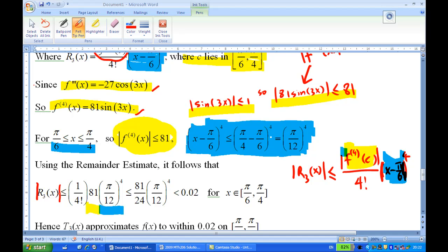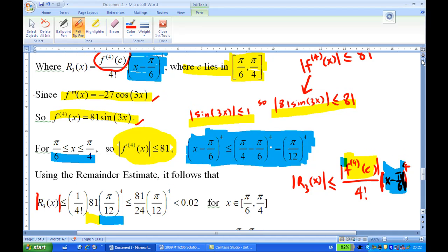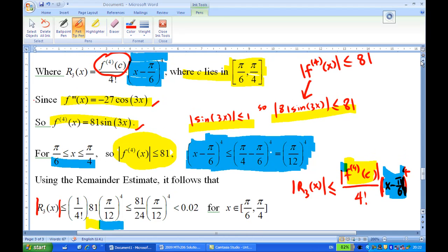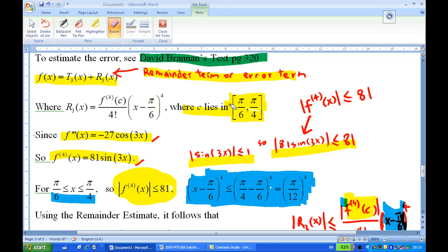As long as x is between π/6 and π/4, we can conclude that T3(x) approximates f(x) to within 0.02 on the interval [π/6, π/4]. The key thing is the remainder term. This is the end of this recording.